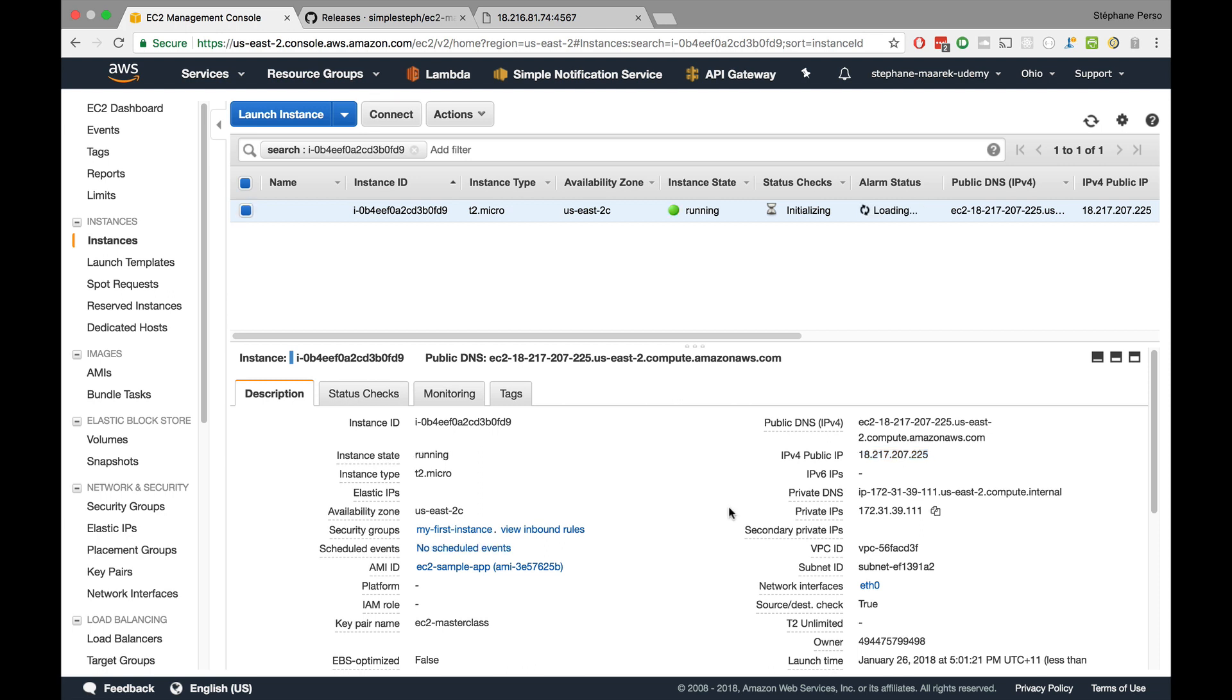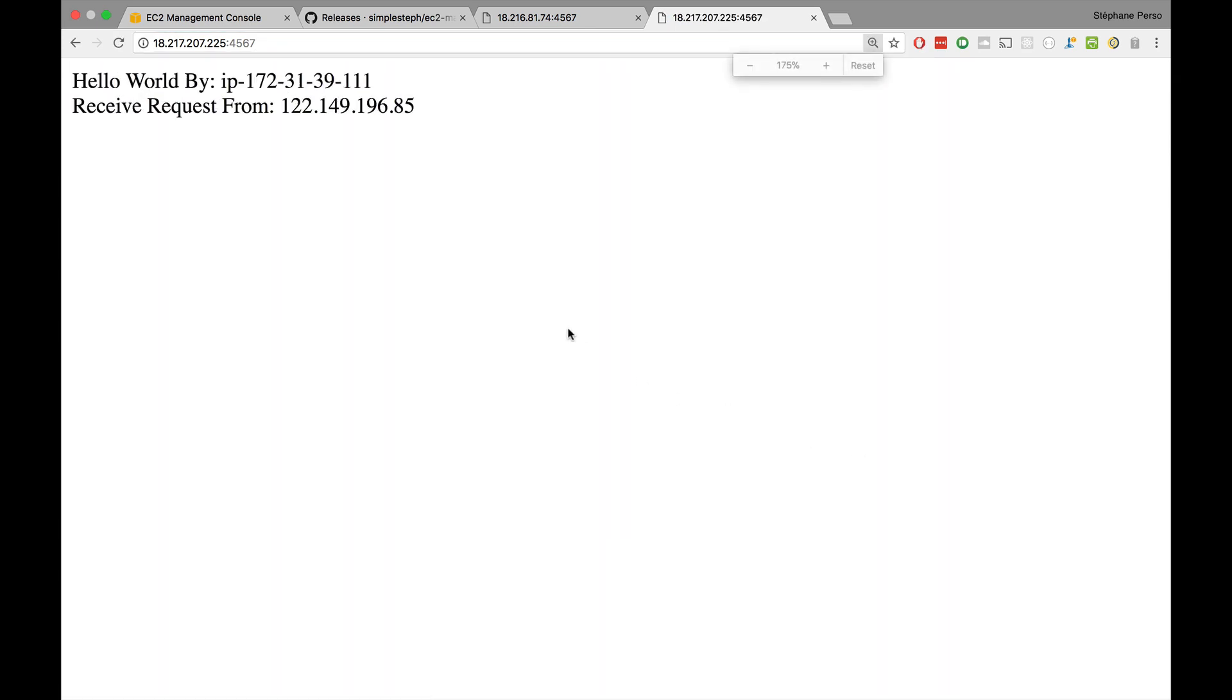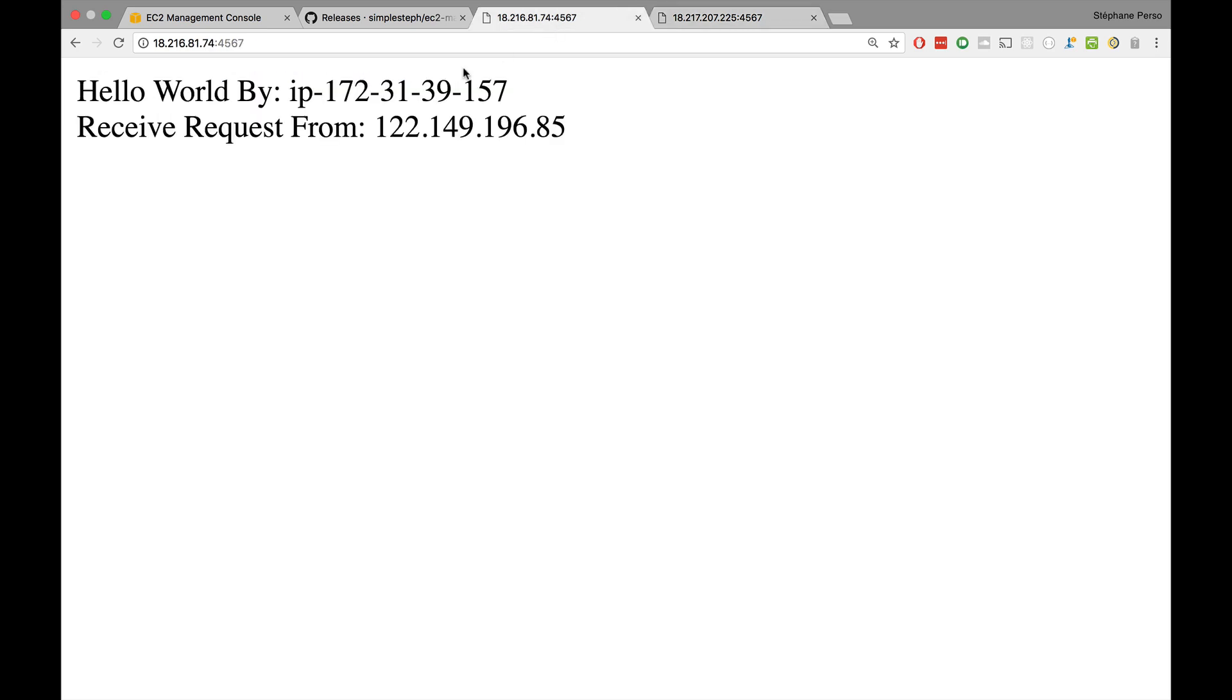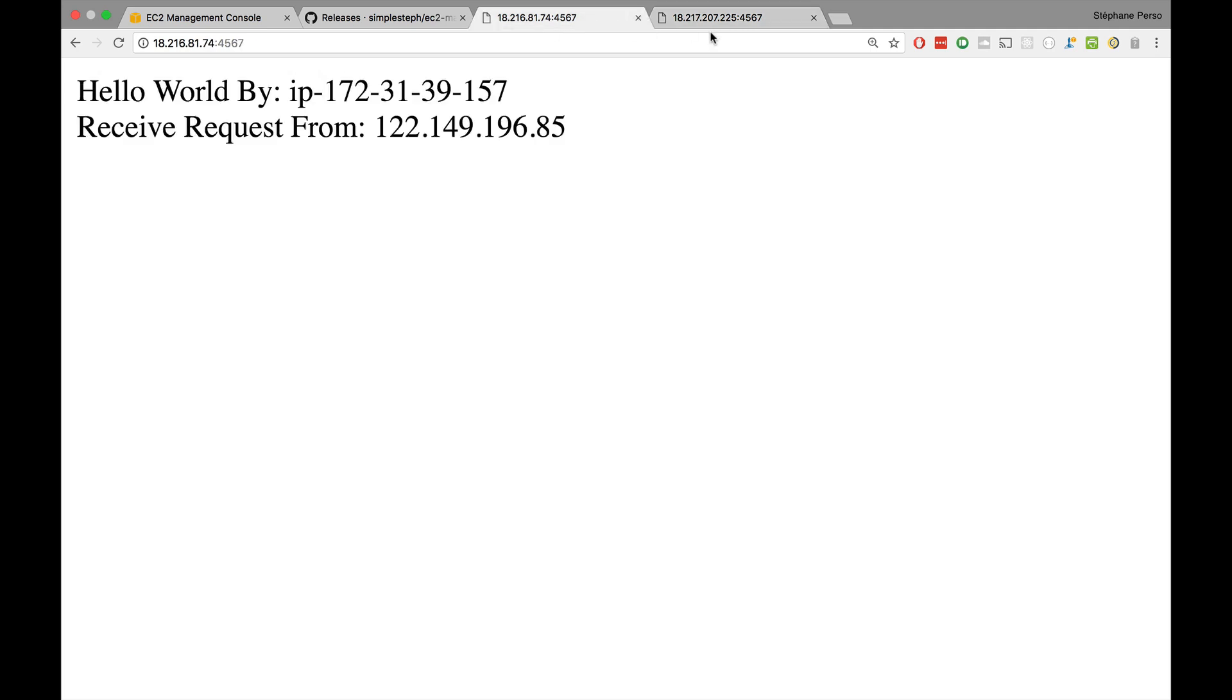So my instance is now launched. And if I go to the public IP, open the URL, go to port 4567. Here we go. It's working. Our app is launched. It says hello world by and that's a completely different instance. Before it was 31.39.157. Now it's 31.39.111. So it's a different IP. And the request obviously is on my computer. So the receive request from is exactly the same. But here we go.